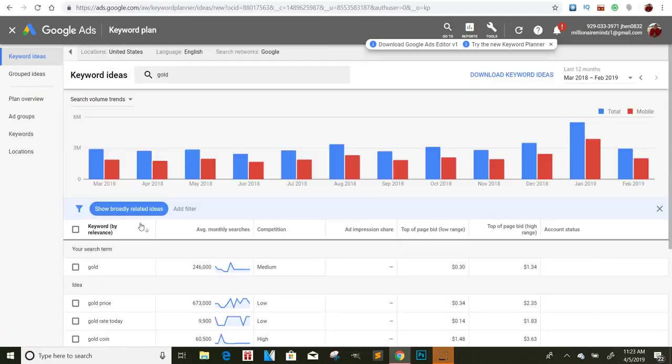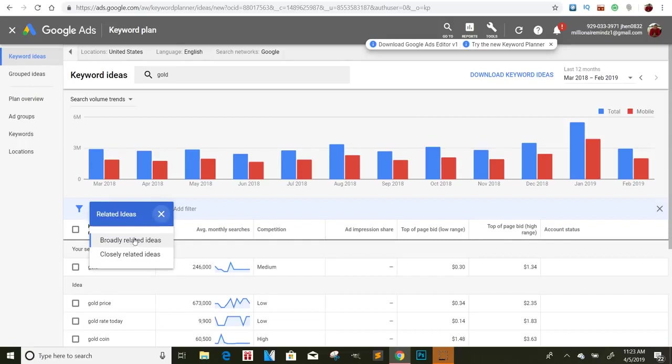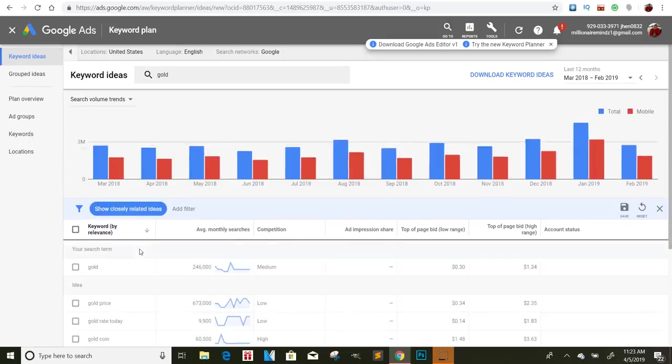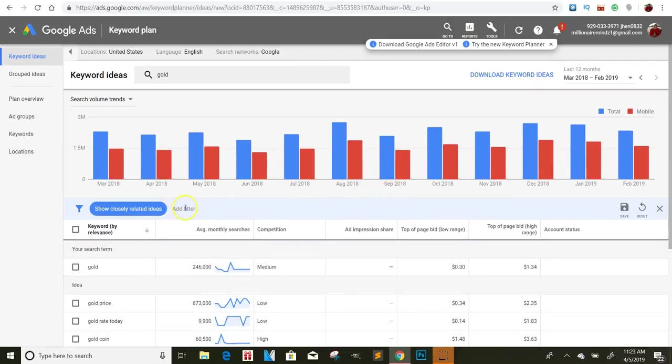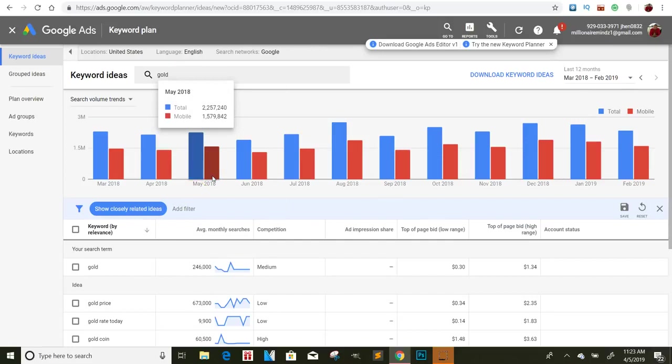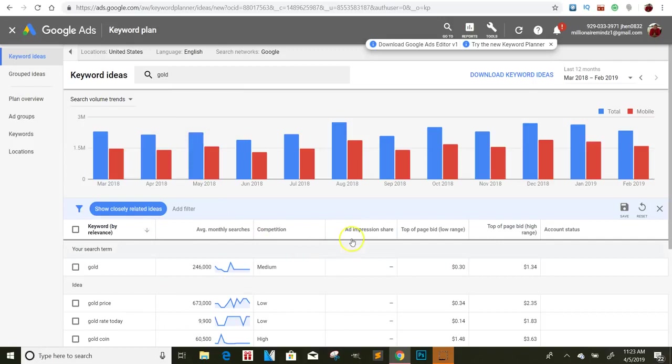So, and if you click on here where it says show broad related, broadly related key terms, you can go to closely related ideas and things like that. And sometimes it'll shorten those up. You could also click add filters and click on exact match. If you want the exact match, the exact keywords that people are searching for instead of the broad keywords.